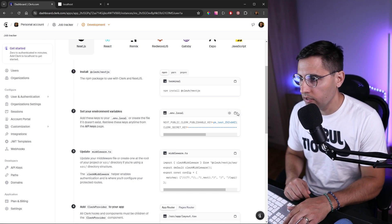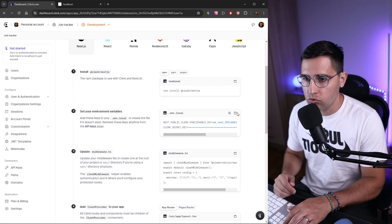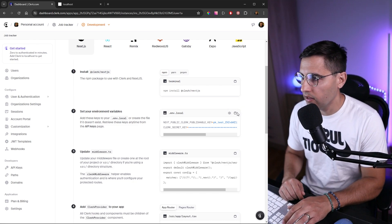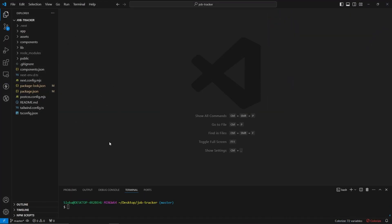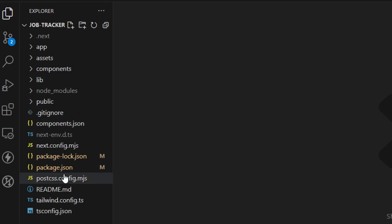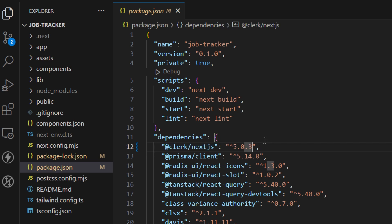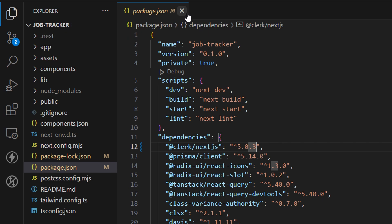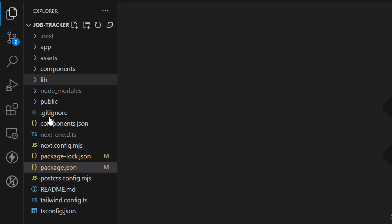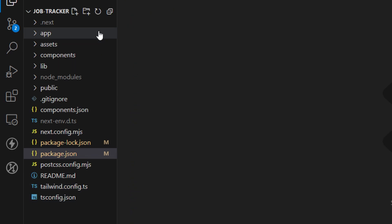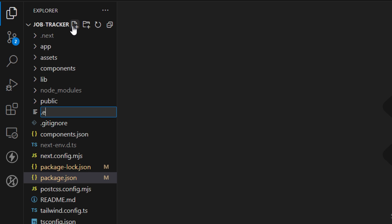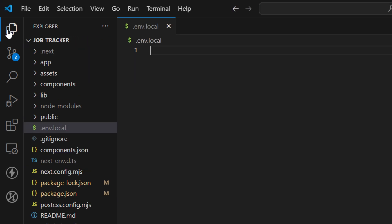Before we create this file, just make sure you're running exactly the same version as I am. Make sure that Clerk version is 5.0.3 because there have been some recent updates and breaking changes. Now in the root folder, let's create a new file and name it .env.local.